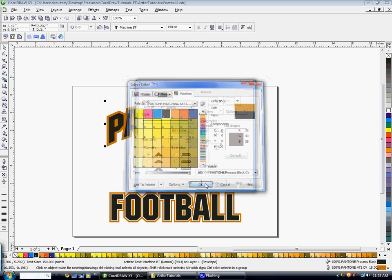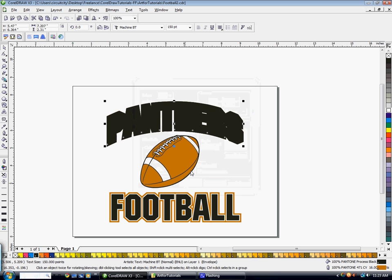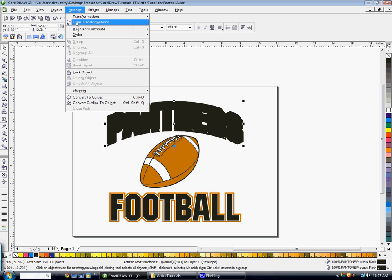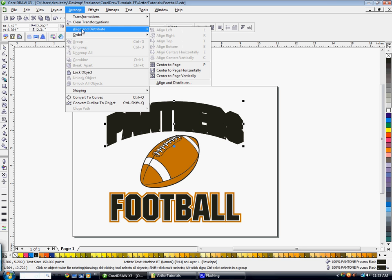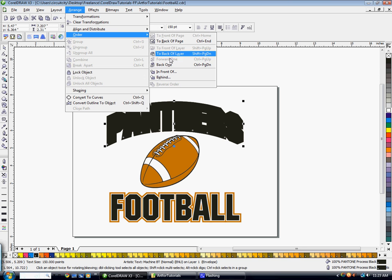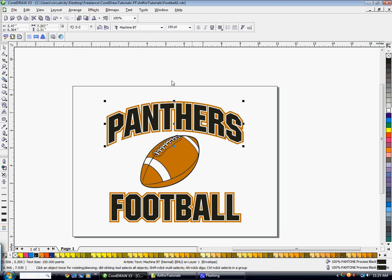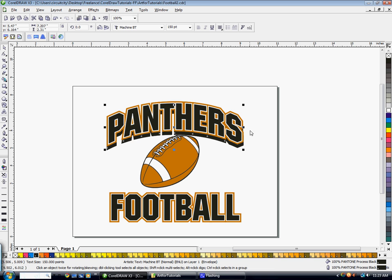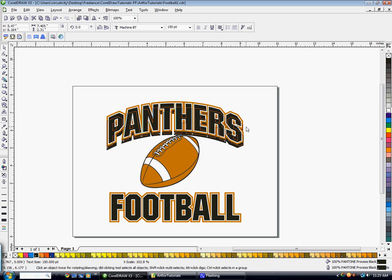And then what we're going to do is go to Arrange, Align, or Order, To Back of Page to send it behind everything else. And then I'm just using my arrows on my keyboard to move it down a couple notches. And then I'm going to hold down Shift and click and drag this middle scaling node. And I have a shadow effect to it.